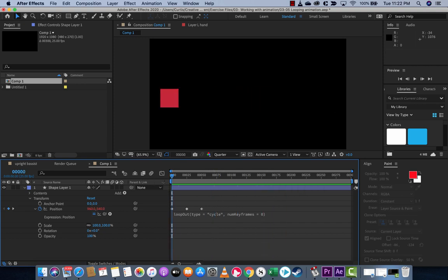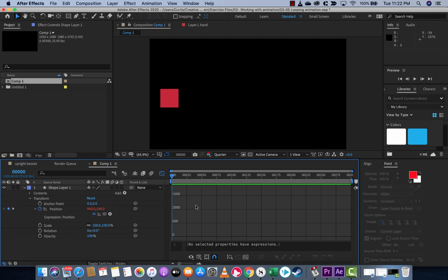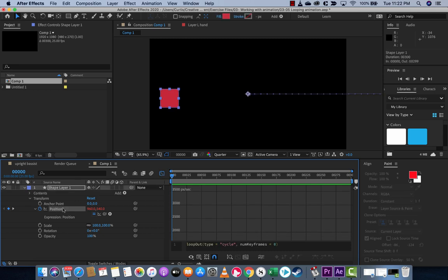Again, there are lots of reasons to do this. If you want to take a deeper dive in, you can click on the graph editor. Let's see here. Let's click on position.